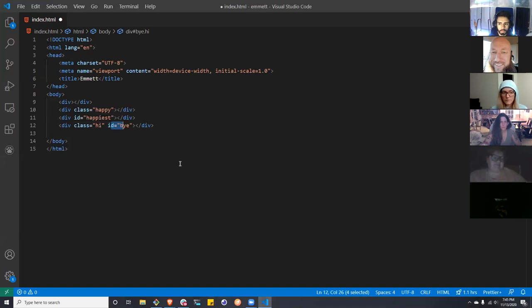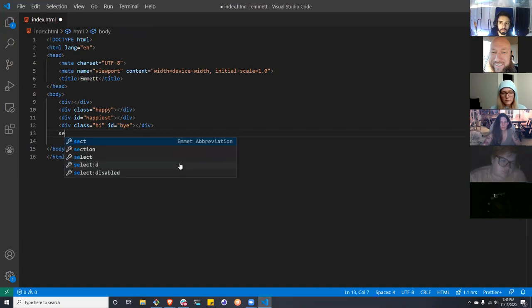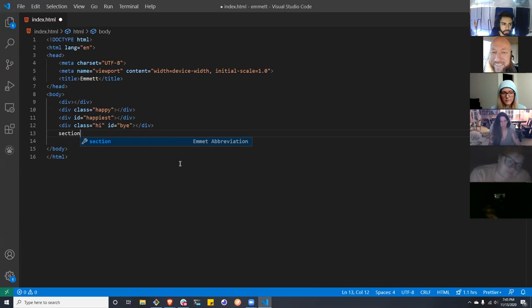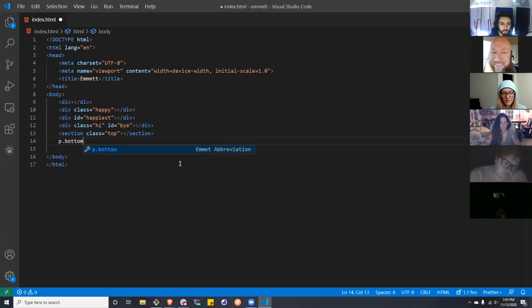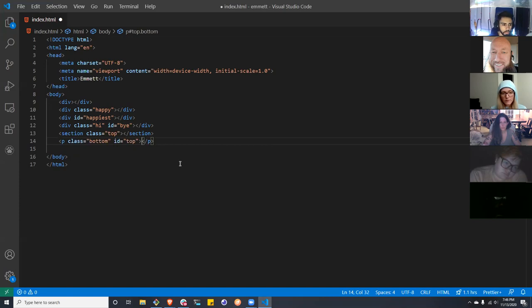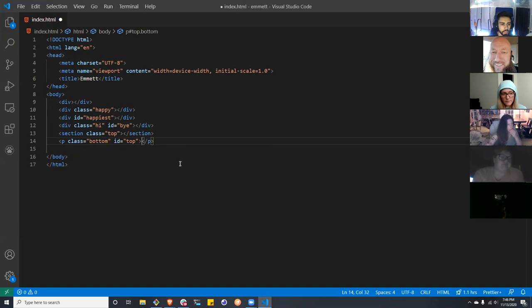You're starting to see some potential here. We're learning semantic HTML and we don't use divs unless we have to — so how do we deal with that? Let's say we do a section and give it a class of top: section dot top. We can do a P tag with a class of bottom and an ID of top — now we've created the P tag with the class and the ID.